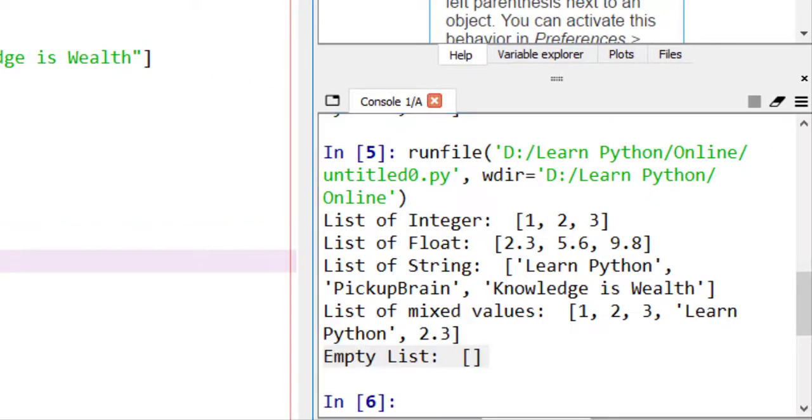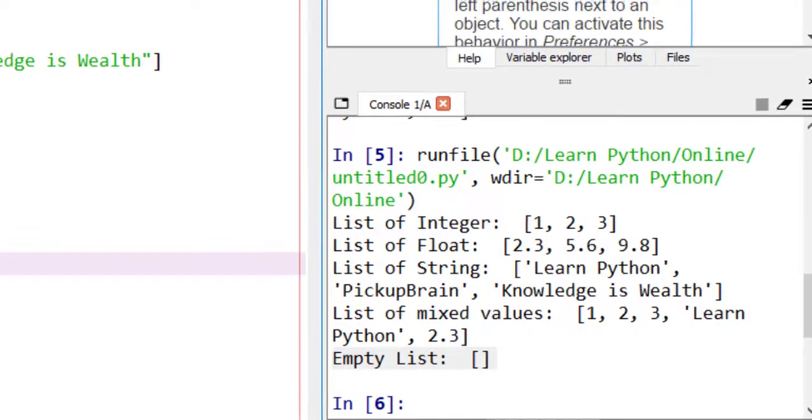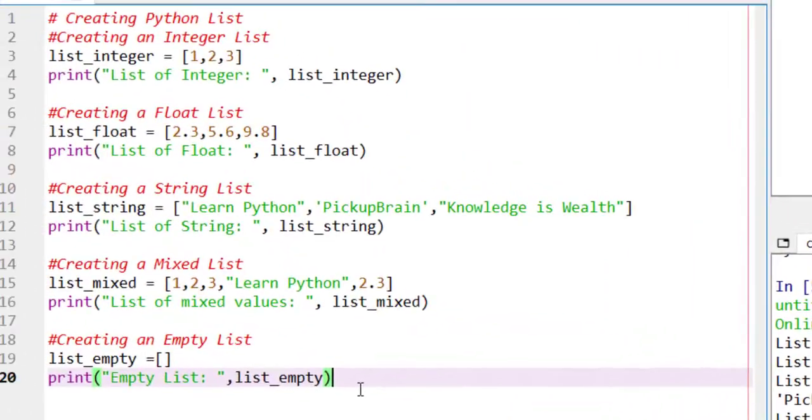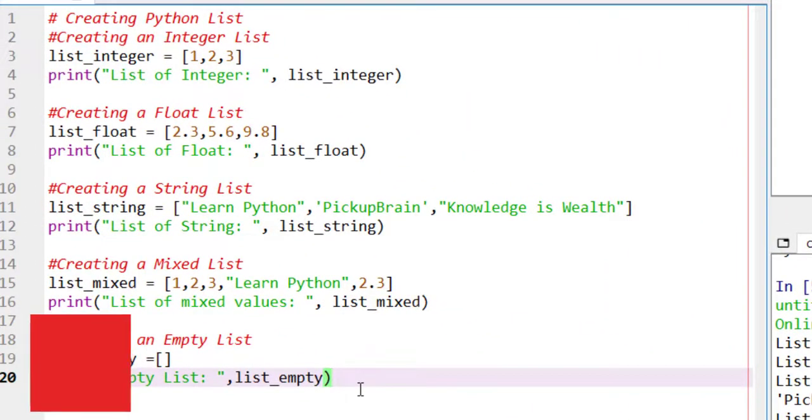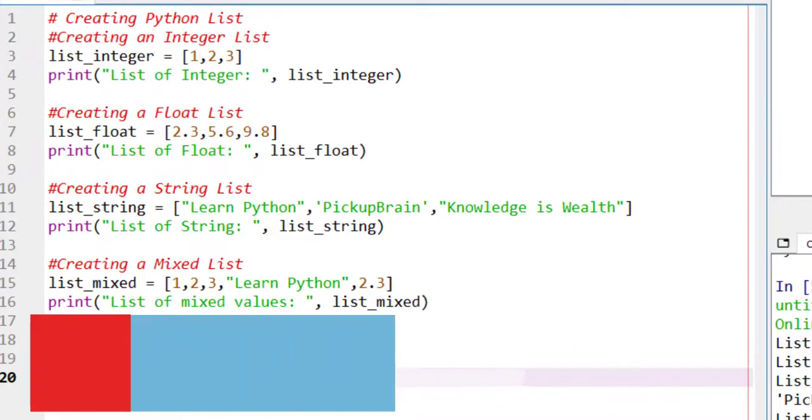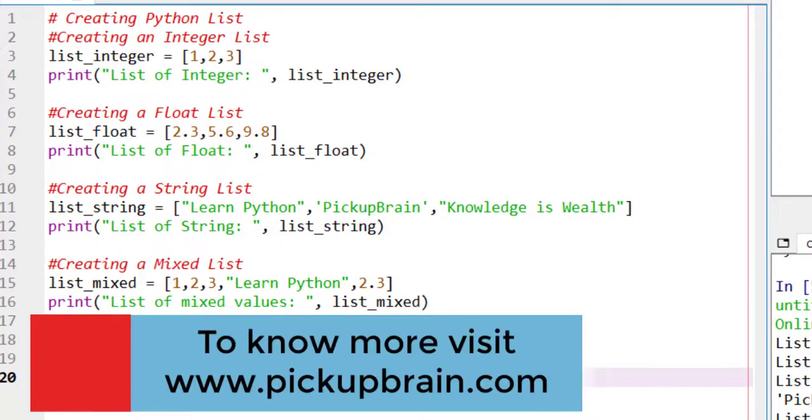So, that's all. For all these codes, you can also refer to our website, PickupBrain. The link will be provided in the description box. In the next video, we will cover how to append the list.